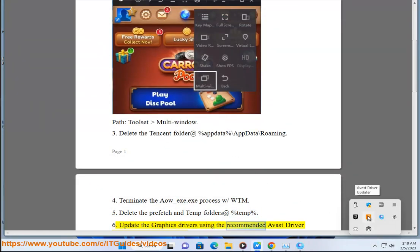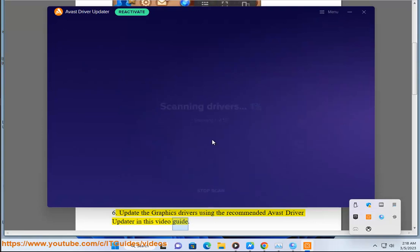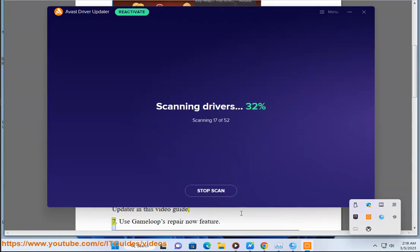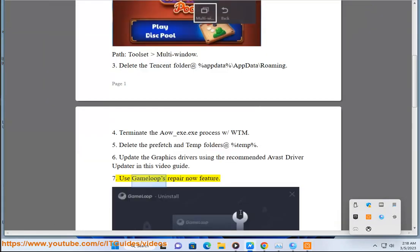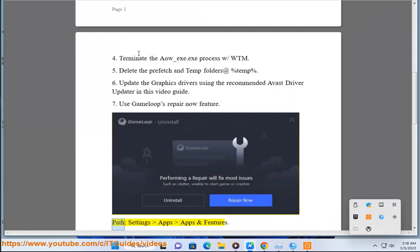Step 6: Update the graphics drivers using the recommended Avast Driver Updater shown in this video guide. Step 7: Use the GameLoop Repair Now feature. Path: Settings > Apps > Apps and Features.